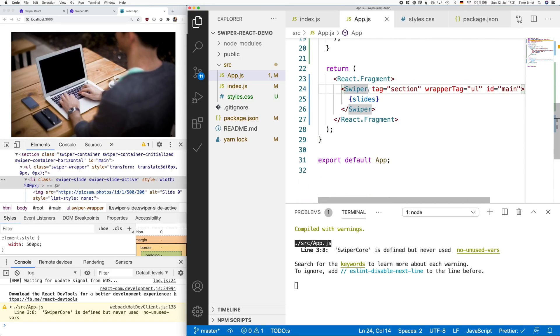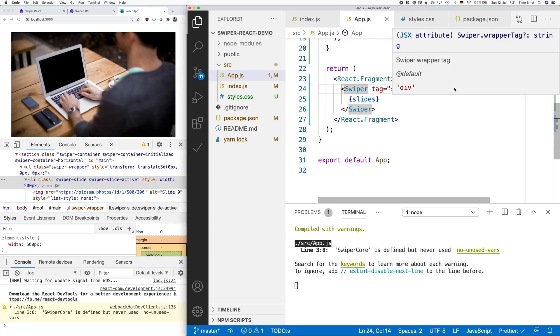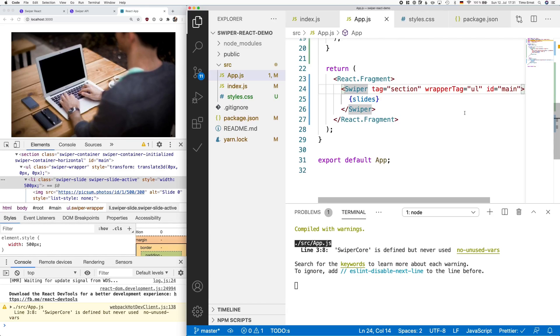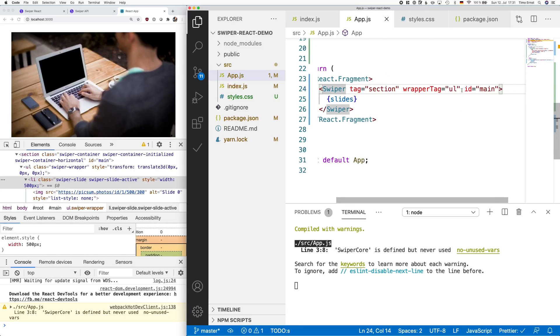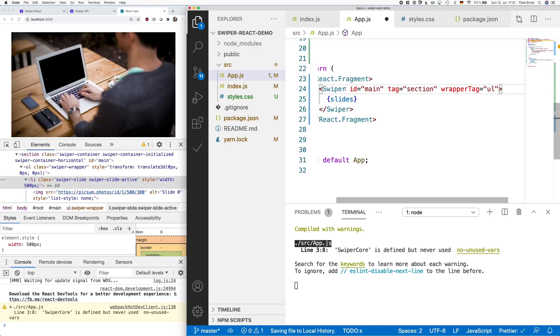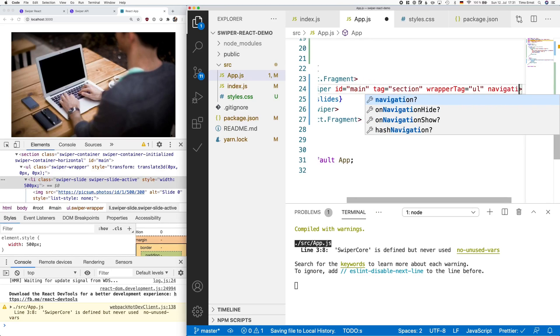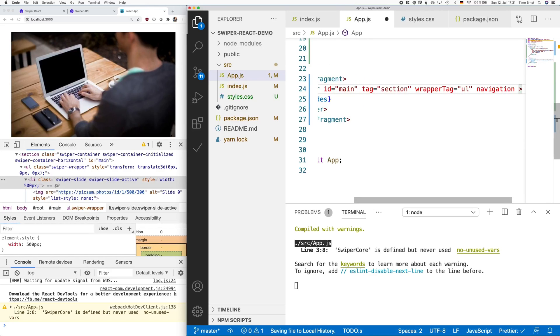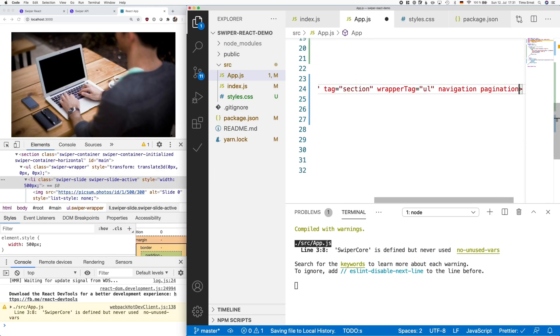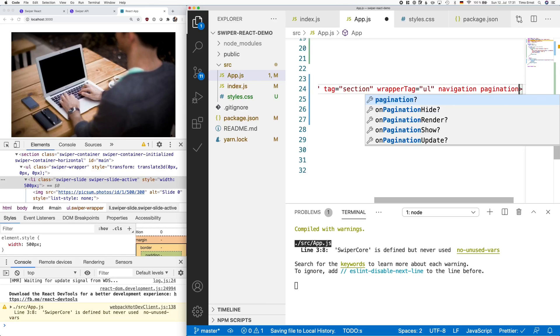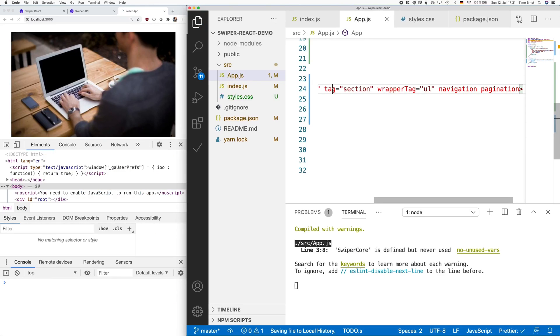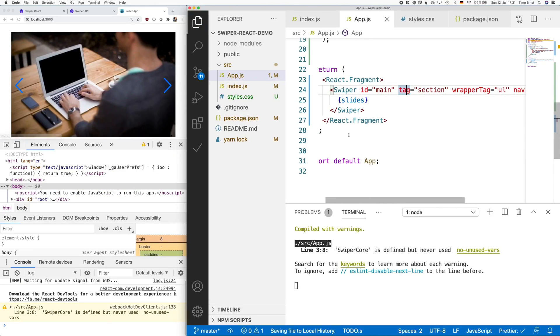Next, we want to add an arrow to the left and one to the right to slide through the carousel, as well as add some bullets on the bottom to indicate which is the current active slide. To do that, we simply add navigation and pagination attributes to the swiper element.